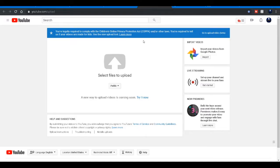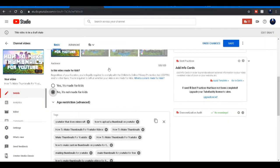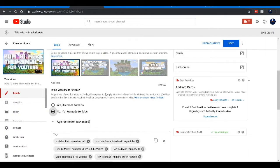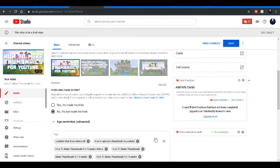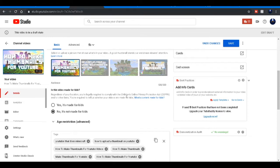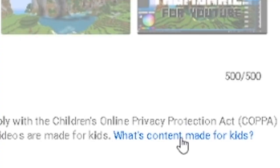Basically what this means is in the video details for YouTube, you have to hit either yes or no for this question right here: Is this video made for kids? You need to, regardless of location, either pick a yes or no and it gives you this question mark here.